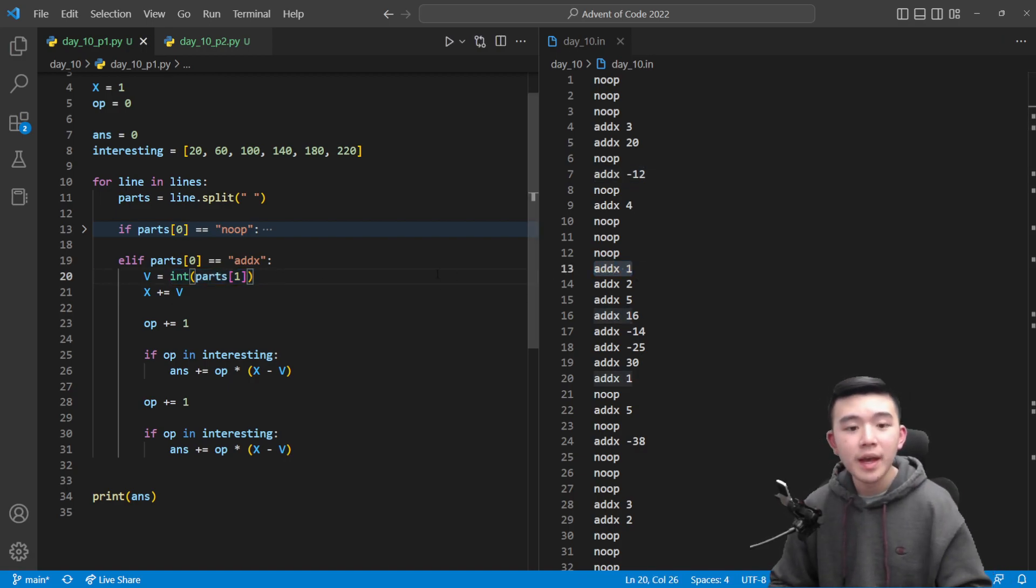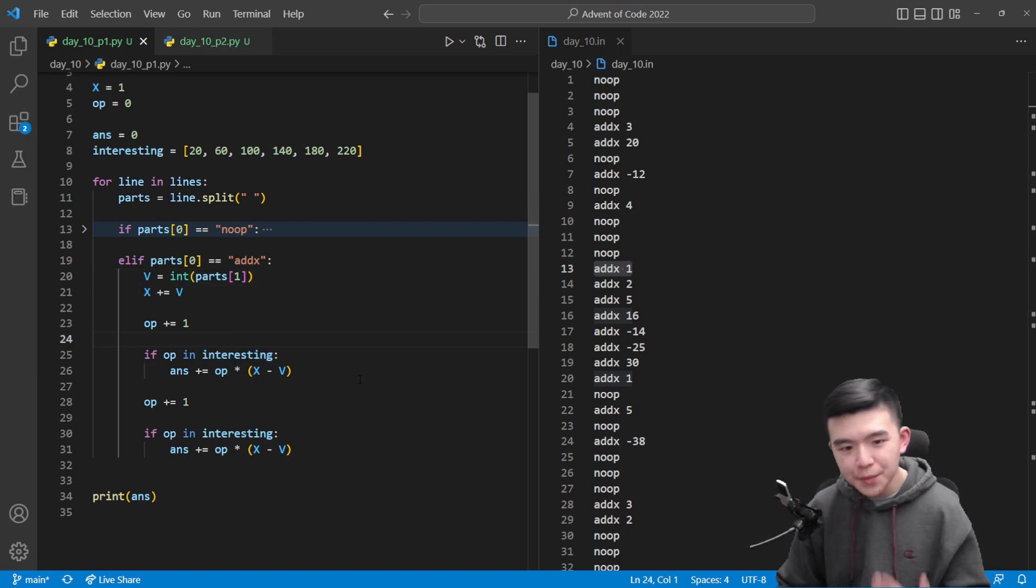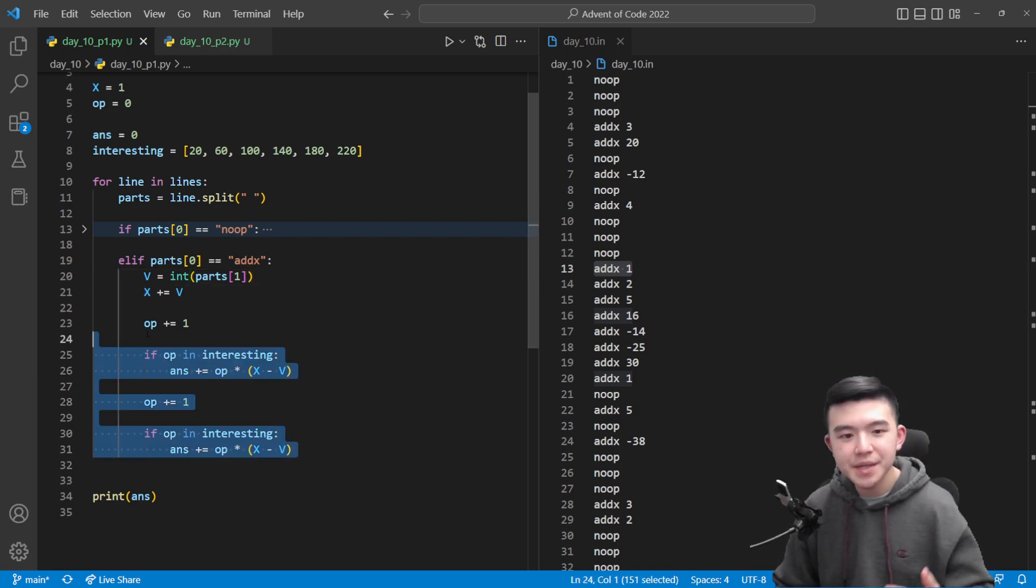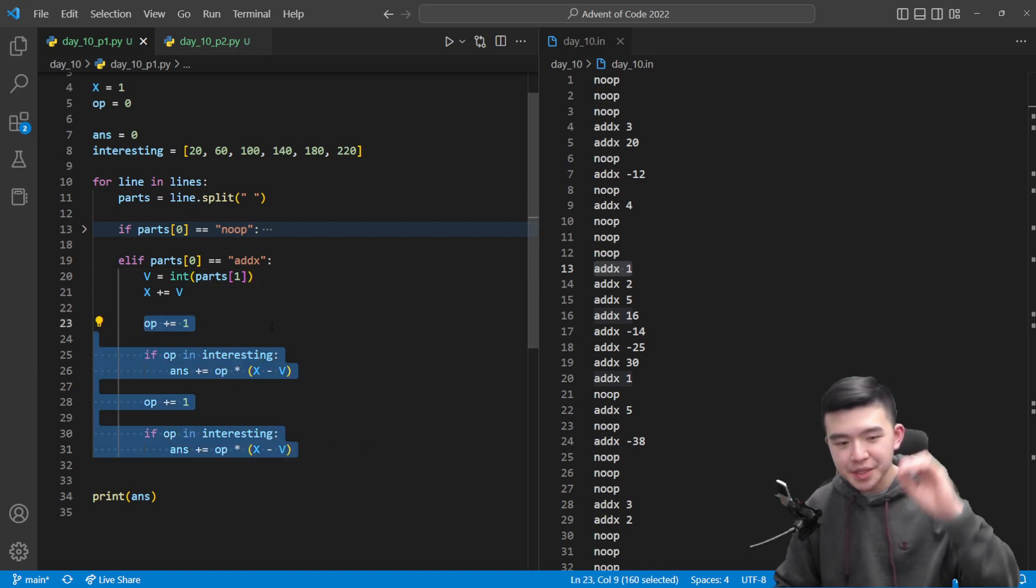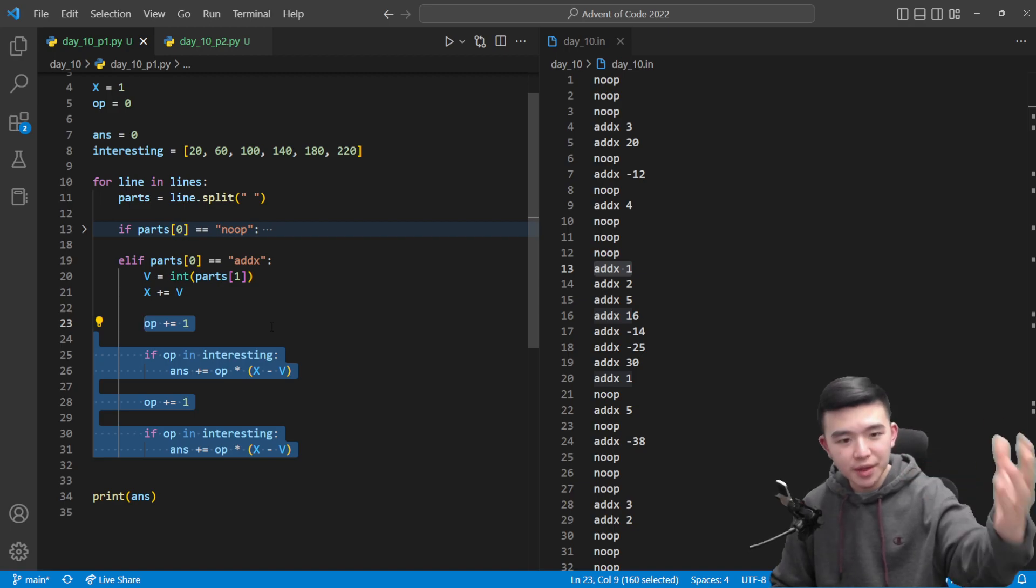So we just take a look at the second element in that list we created by splitting up the line, turn it into an integer. That's the number we need to update x by and then we just update x by that value. At this point I found it easier to split it up into two parts, the cycle update.